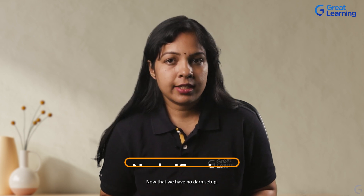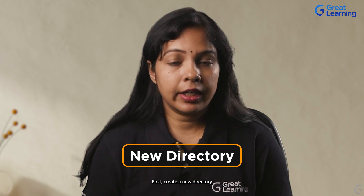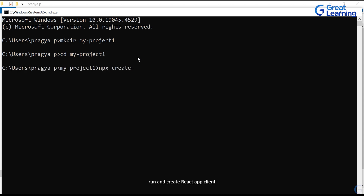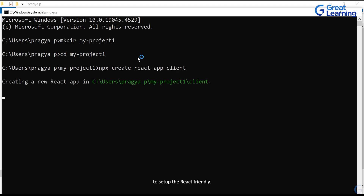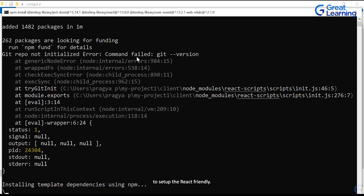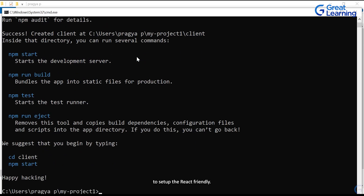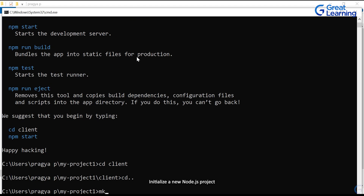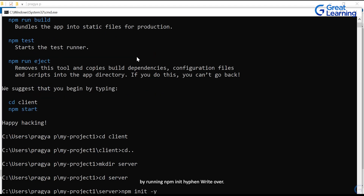Now that we have Node.js set up, let's set up our project structure. We'll use a popular framework called Express.js for our back-end and create an app using React.js for our front-end. First, create a new directory for your project. Next, create another directory called Server for our back-end. Inside the server directory, initialize a new Node.js project by running npm init -y.